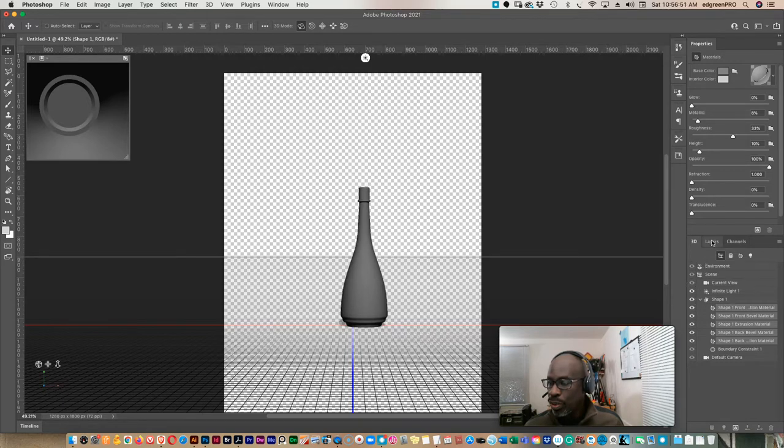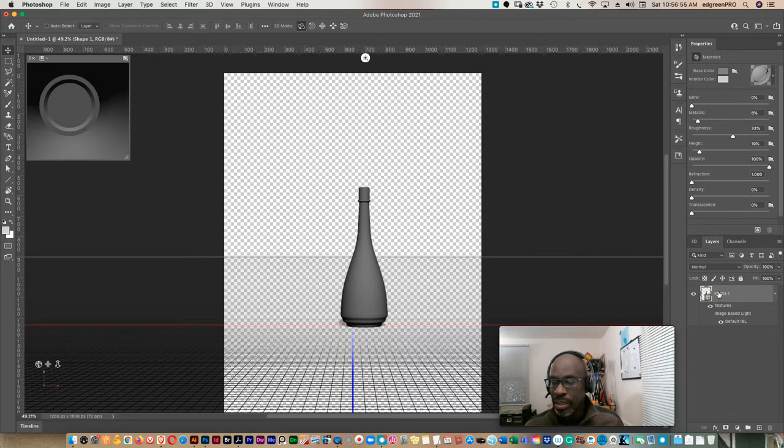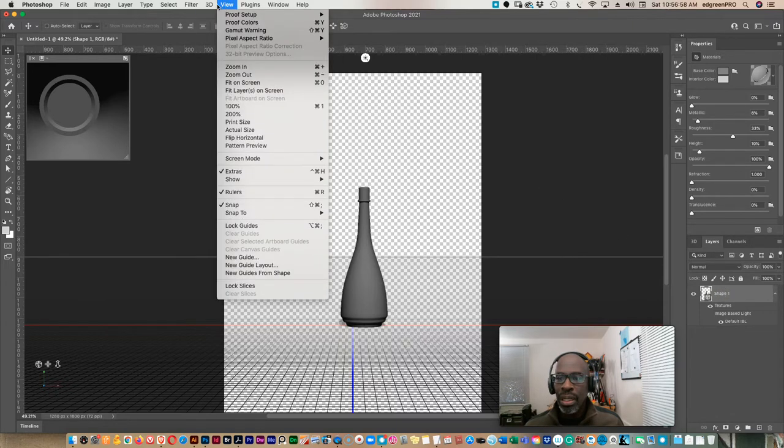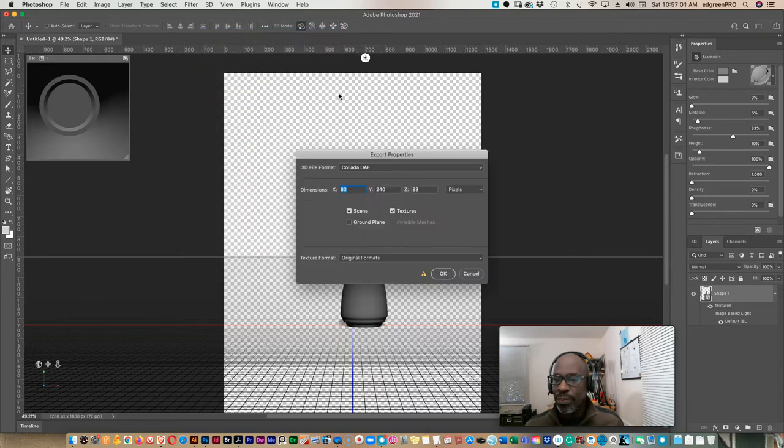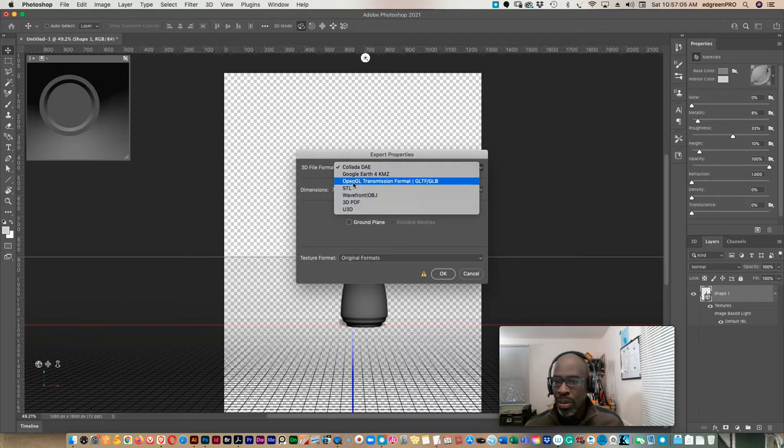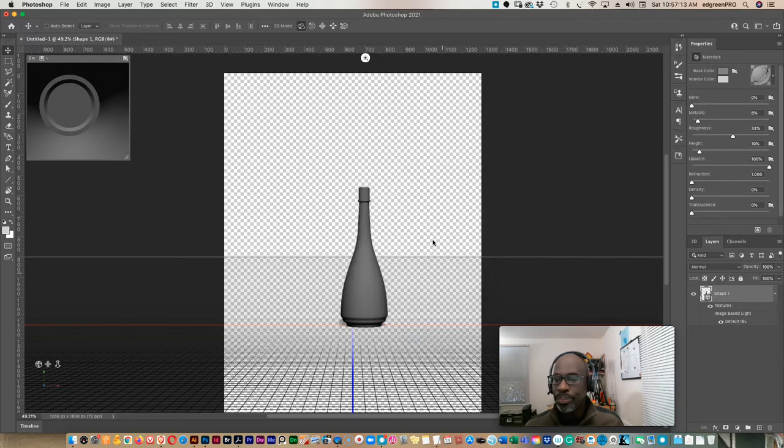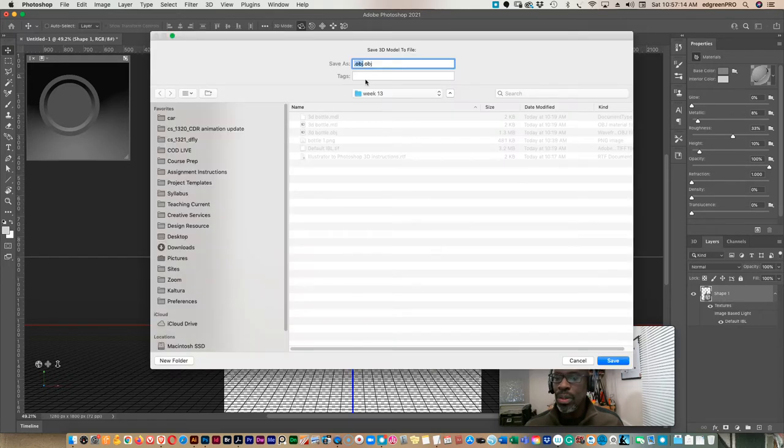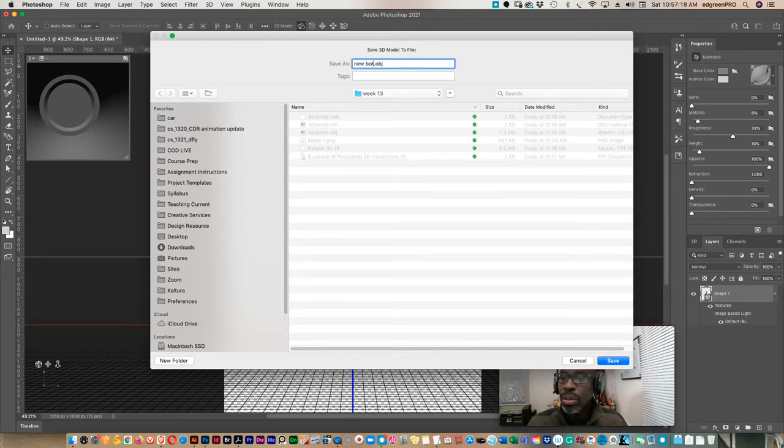Then we just come over and we select layer, we make sure that our shape is selected and we go to 3D and we go export 3D layer. And you want to select wavefront object, OBJ stands for object, and click okay. And then we just give it a name and we'll call it new bottle shape. Okay, and then we save that.